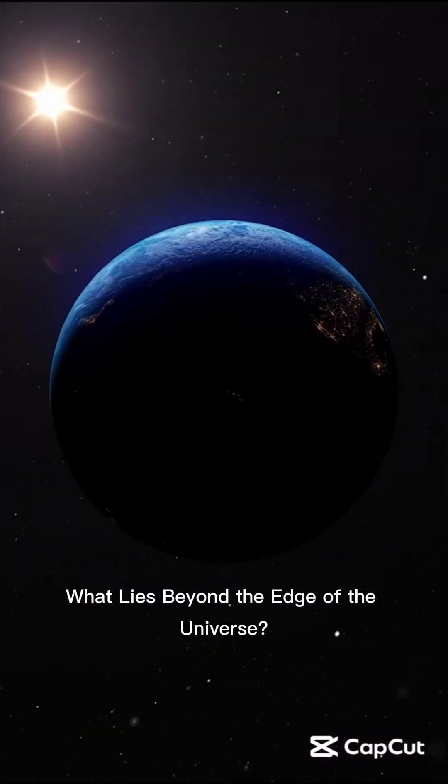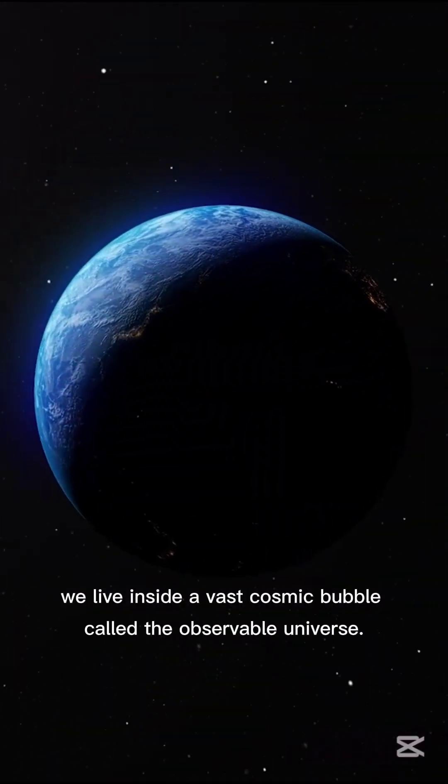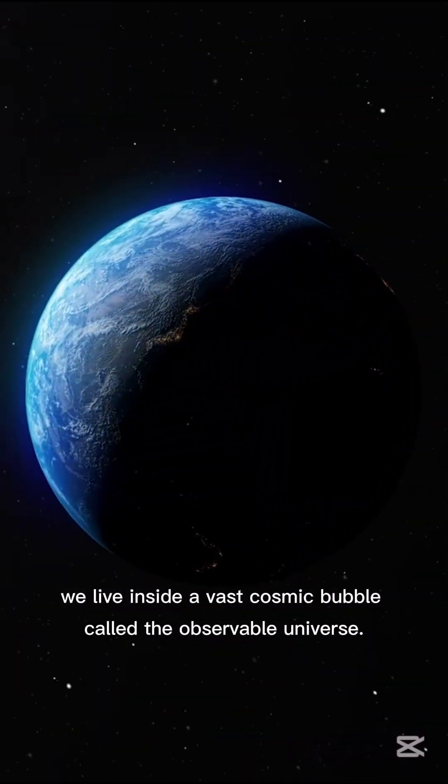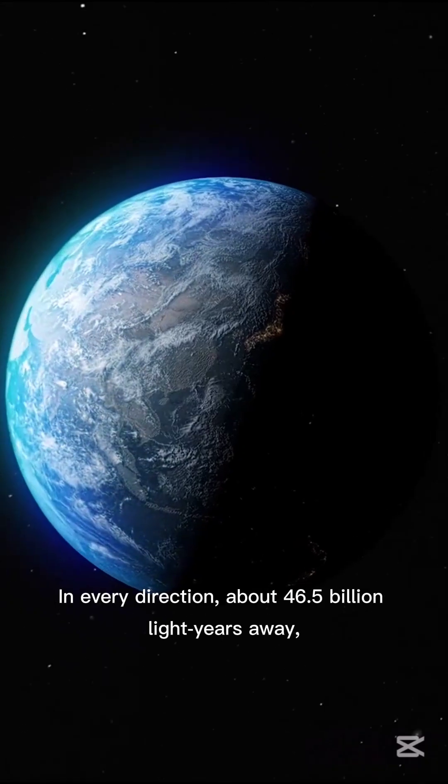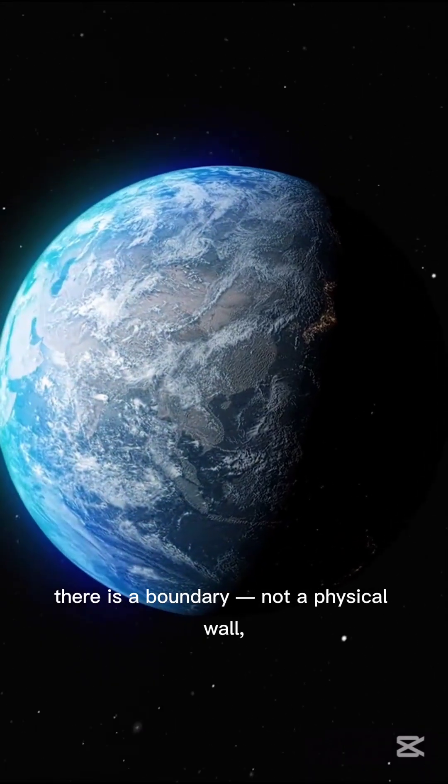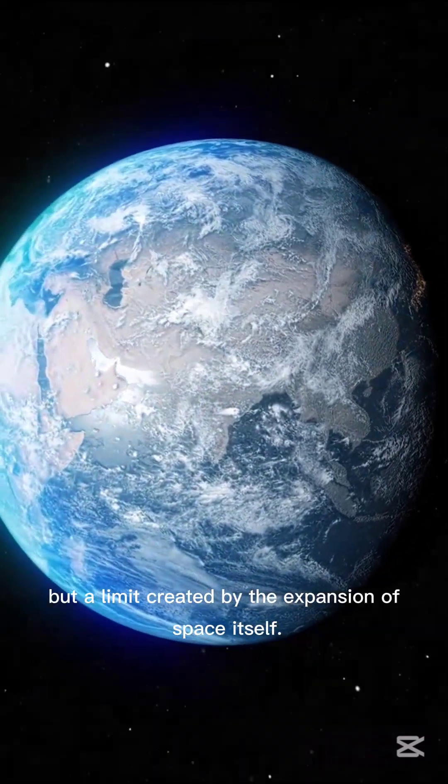What lies beyond the edge of the universe? 13.8 billion years after the Big Bang, we live inside a vast cosmic bubble called the observable universe.